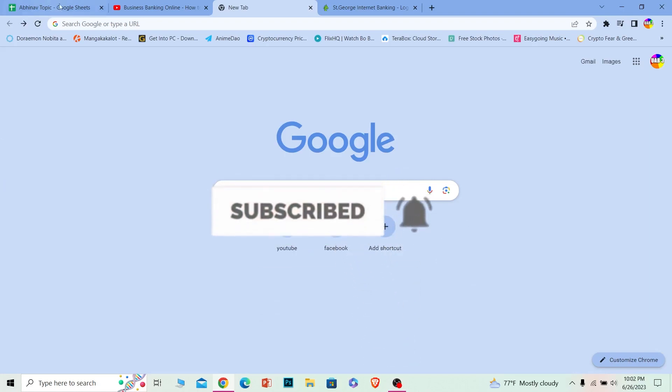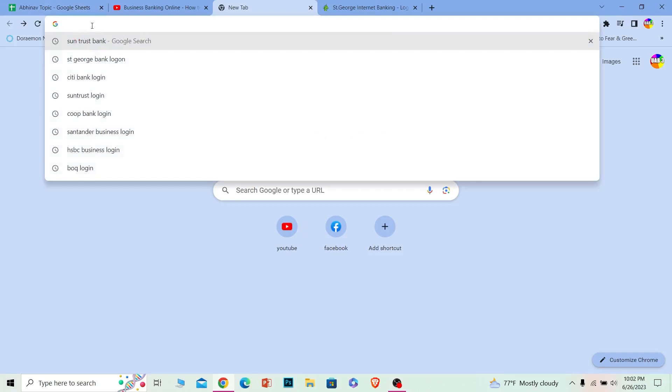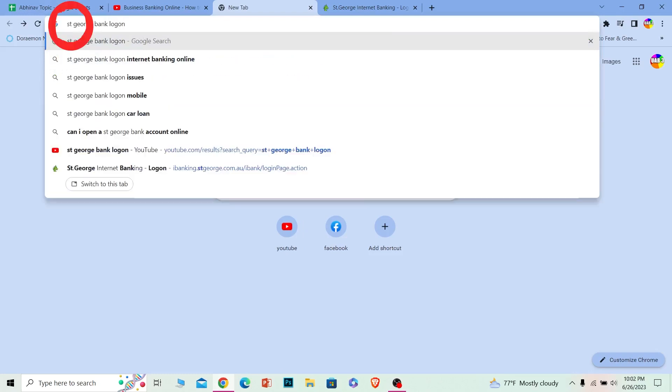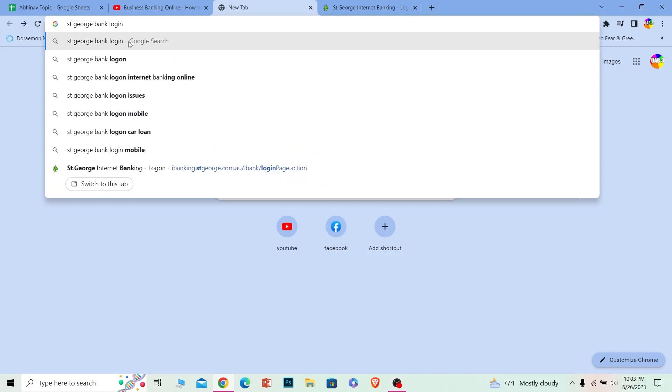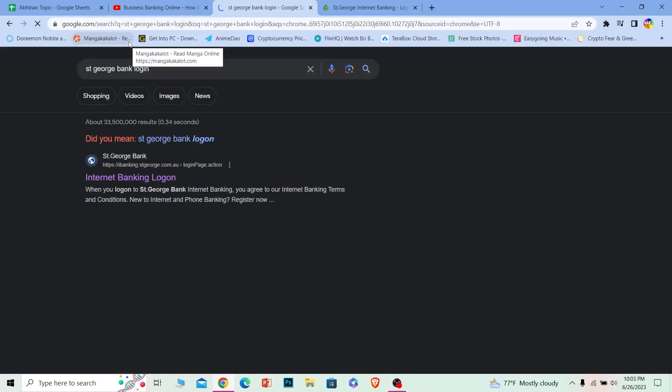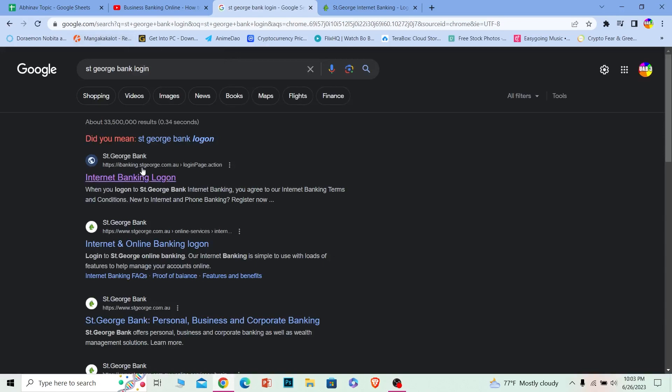with notifications on. Let's move on. On your browser, search for St. George Bank login. I said logon, but just write login. Search for it, and